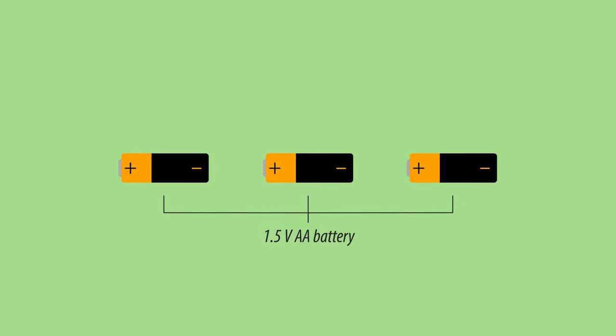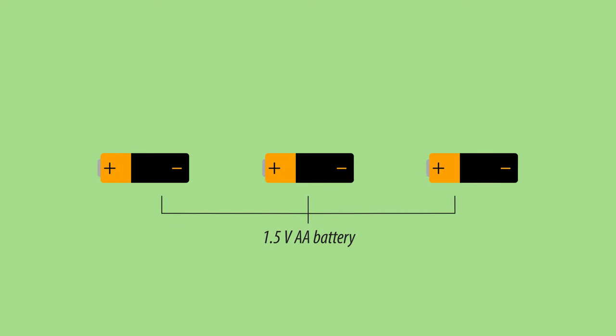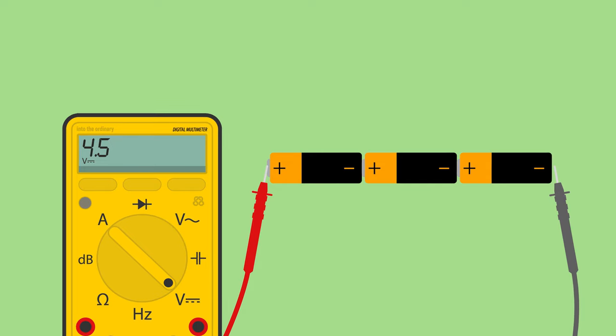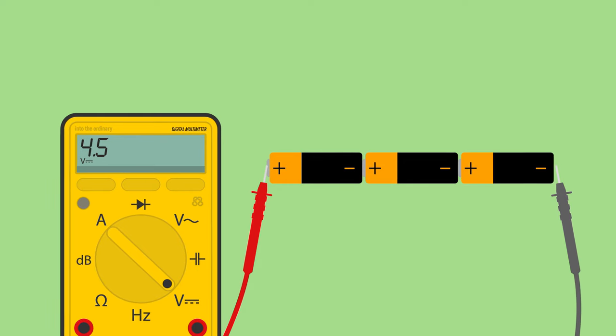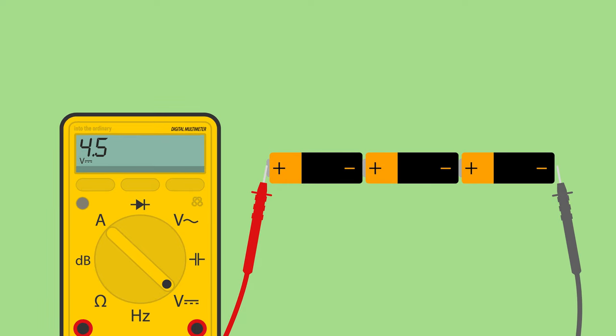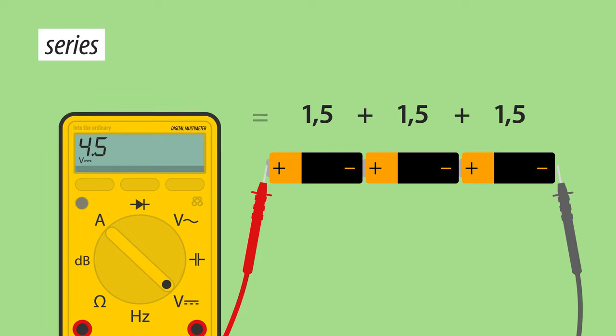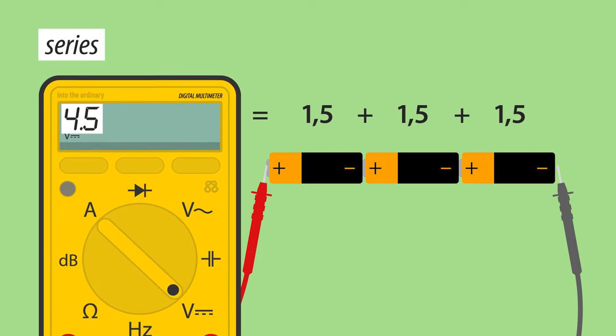Connecting multiple power sources in series, for example these AA batteries, increases their total voltage output. The math is simple. Connecting three 1.5 volt batteries in series makes for a total of 4.5 volts.